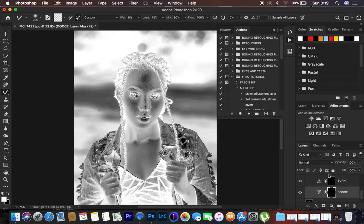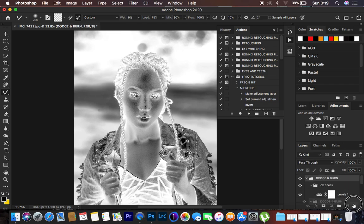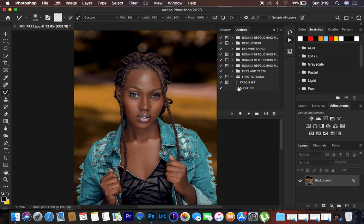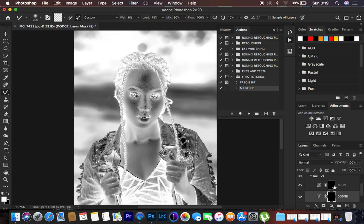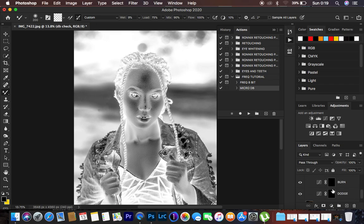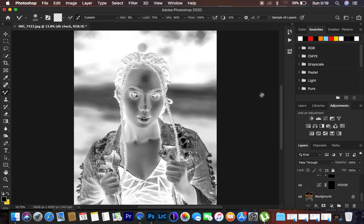Come back to the Actions panel and stop recording — it will be saved automatically. I'll delete the layers and test the Micro Dodge and Burn action. Select the action and hit Play; you can see it has automatically created everything for us, including the check layers within the folder. That's how to create actions for micro dodge and burn and frequency separation in Photoshop. Thanks for watching — keep practicing and keep creating!